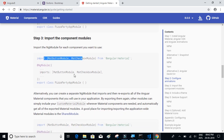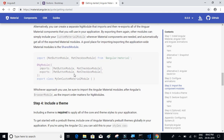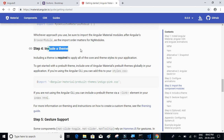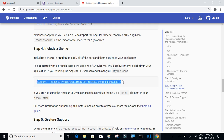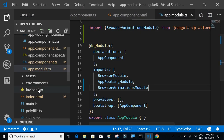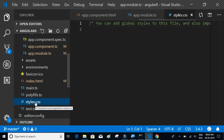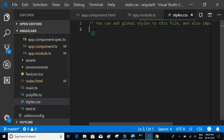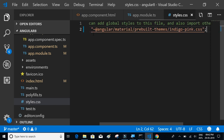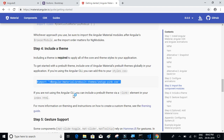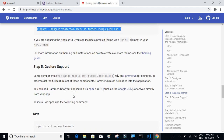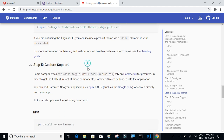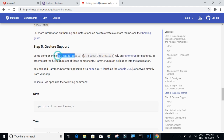For Step 3, include a theme. Let's go with the default theme — just copy that line and paste it into styles.css. That will import the CSS for the default Material theme.